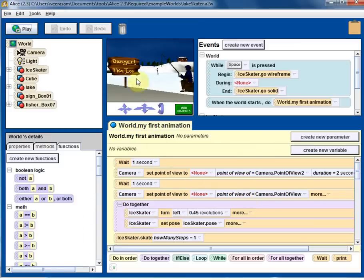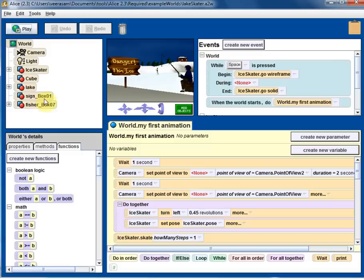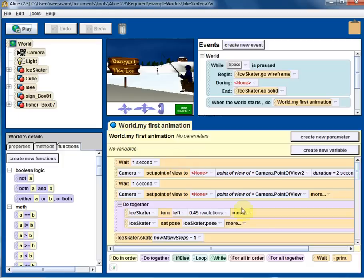So now the world has become a lot more crowded. And this is our world. You can see the ice skater, cube, lake, sign, fissure, box, all those types of objects are in this world. And all of them are here as well. And there's a code here. And there is a lot more stuff going on here.